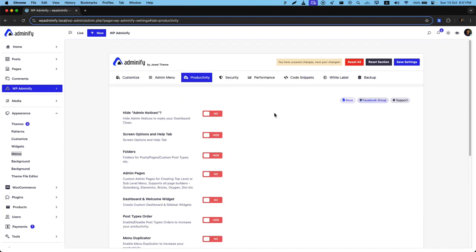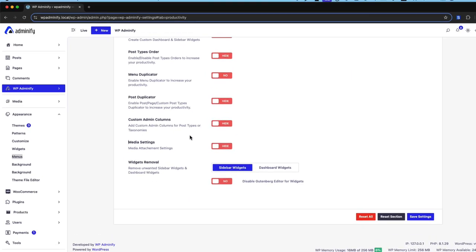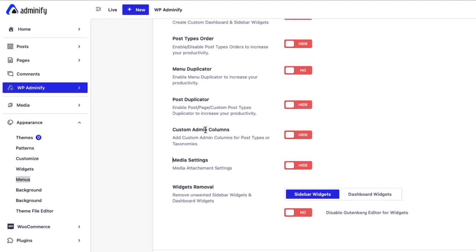Greetings from WP Unify. In this video I'm going to show you custom admin columns and media settings option.